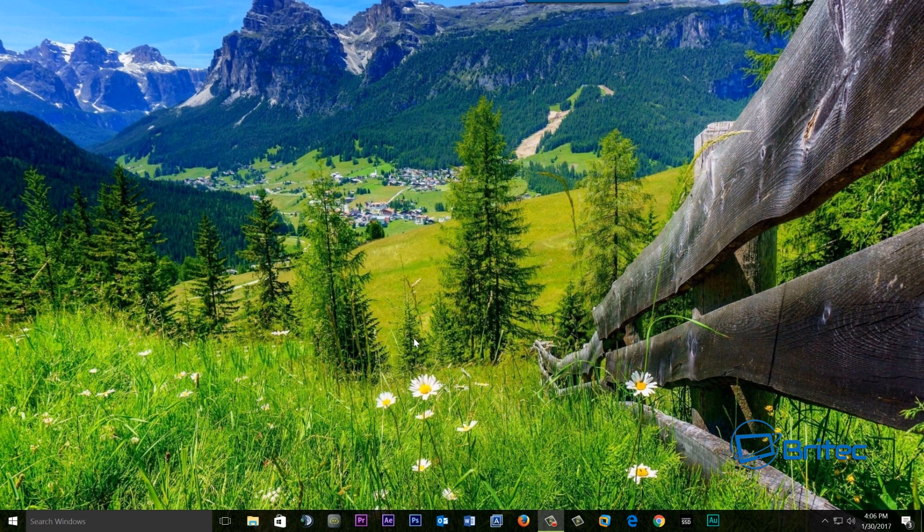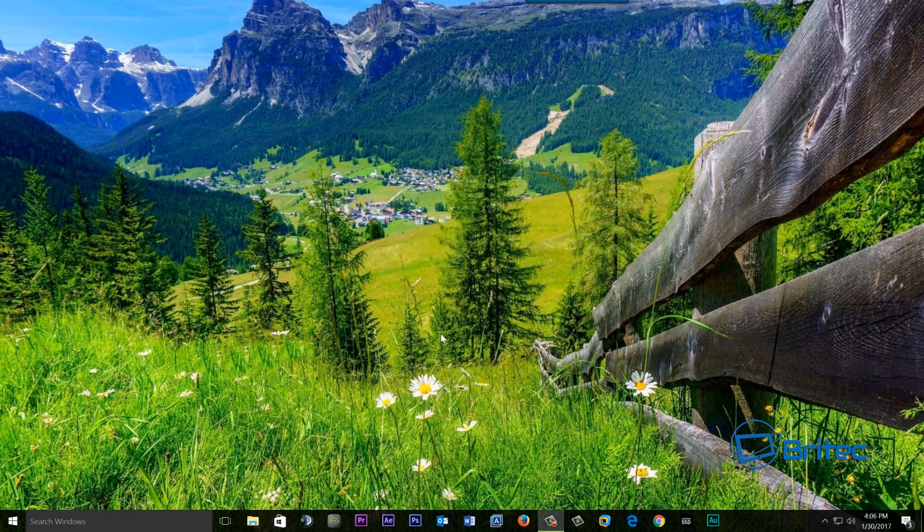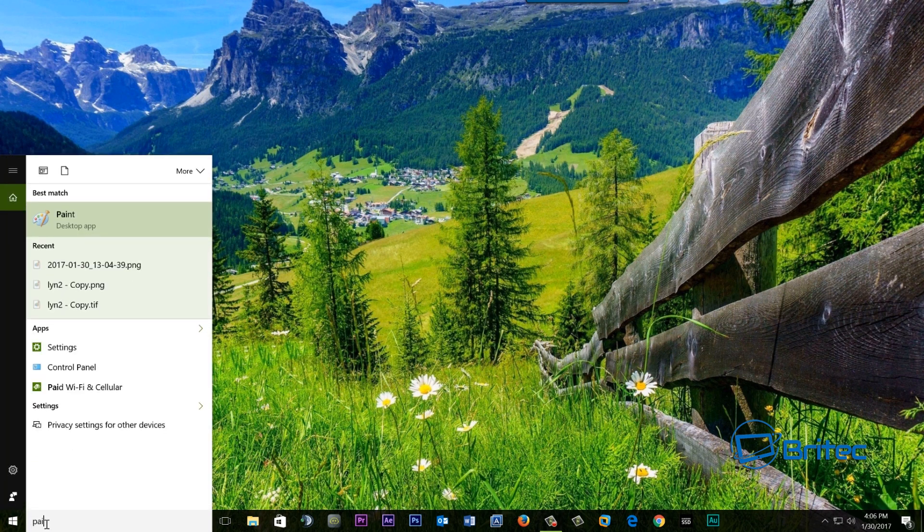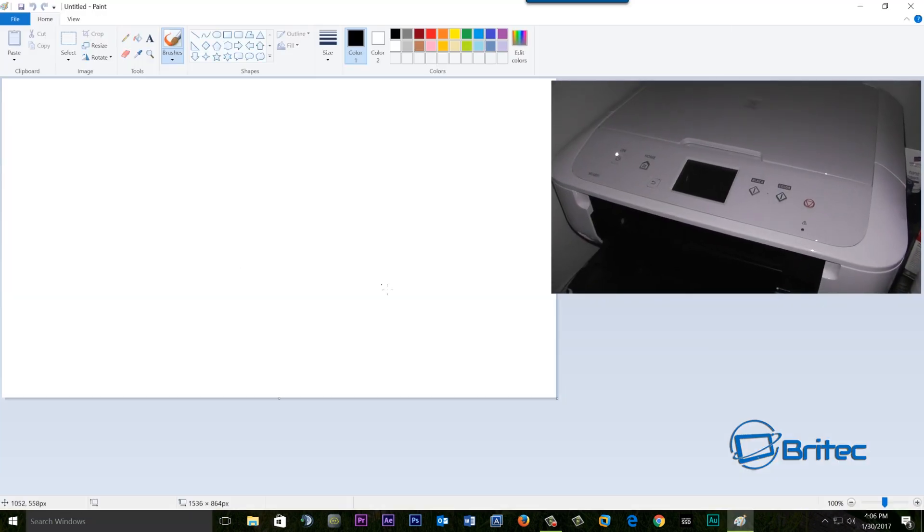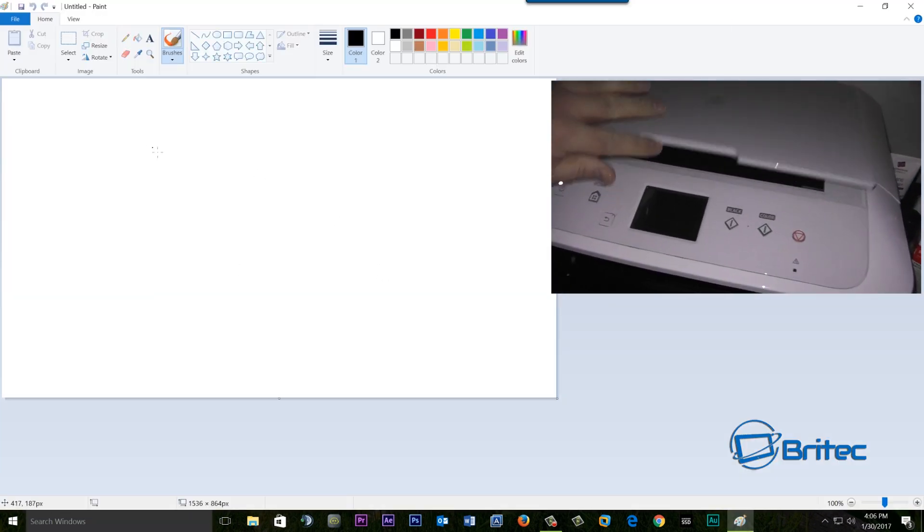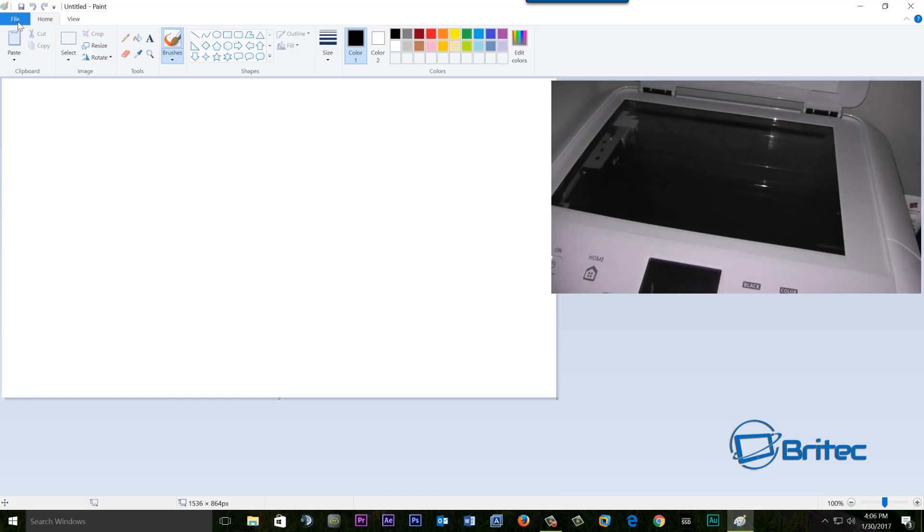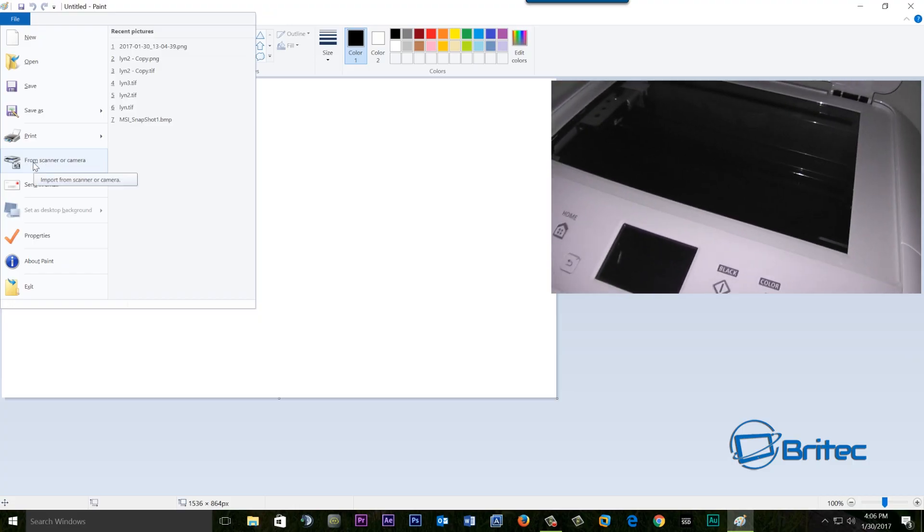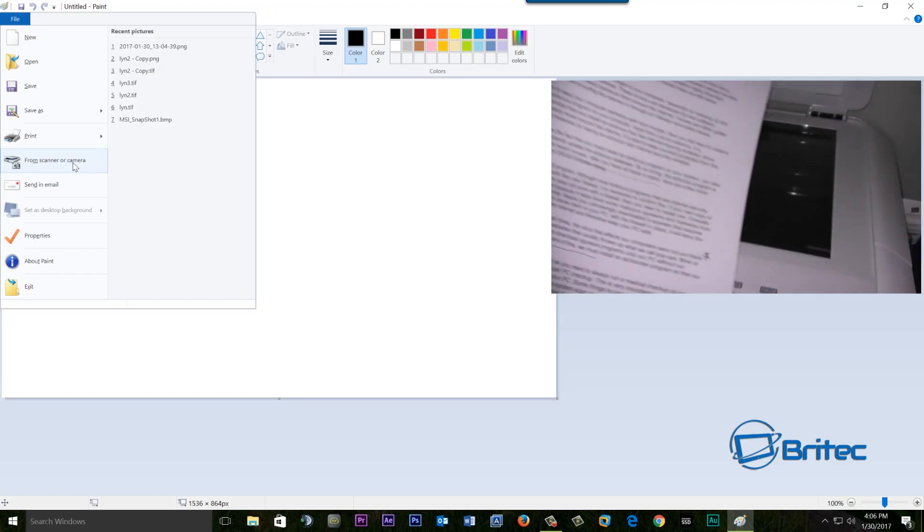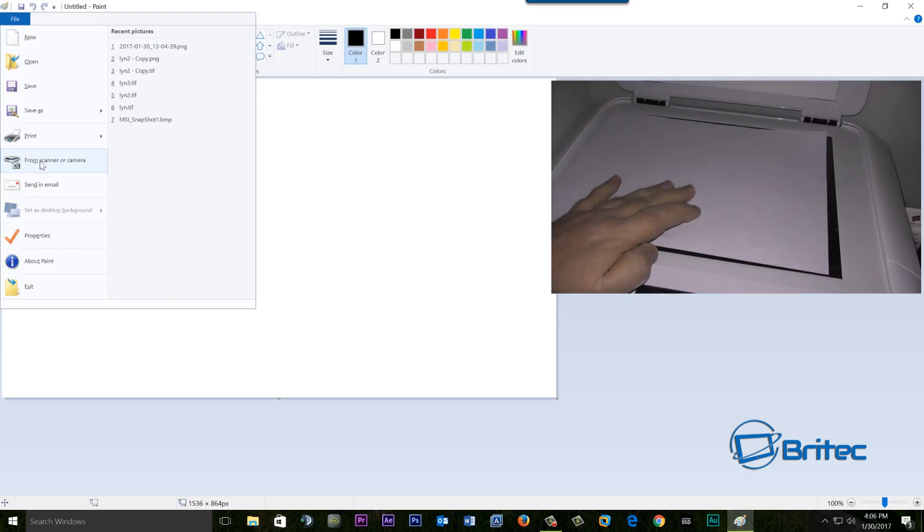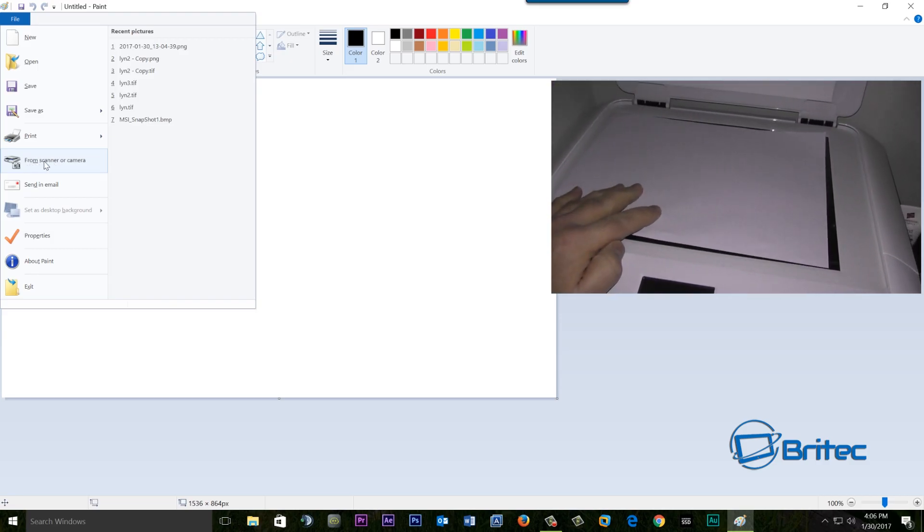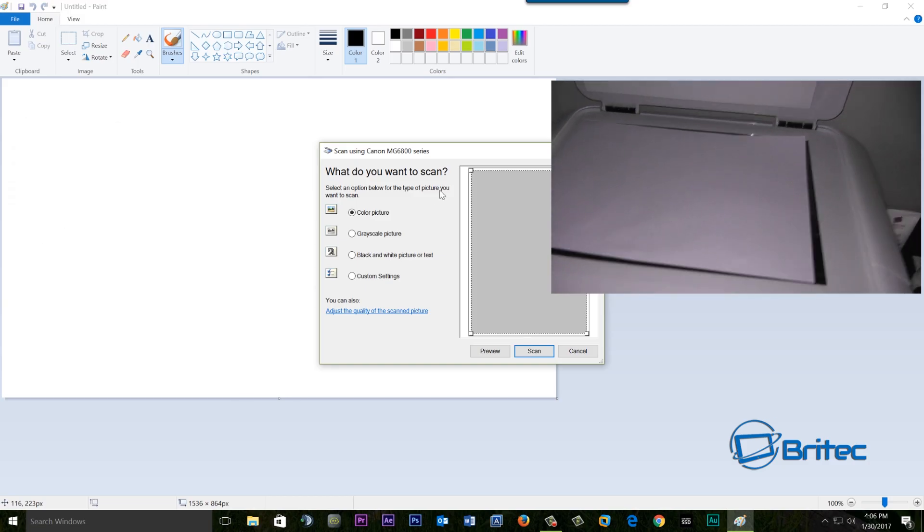Now once we got our document scanned all we need to do here is then open up Paint. So we're going to open up Paint, so we can type Paint in here. As you can see just open up the Paint program and from here we're going to go up to File and you can see here from scanner or camera. So what that's going to do is put this into Paint from scanner or camera so we're going to click on this.